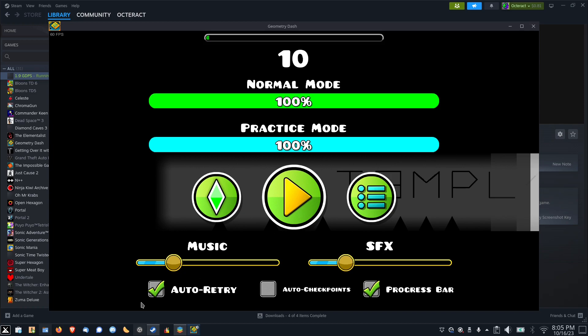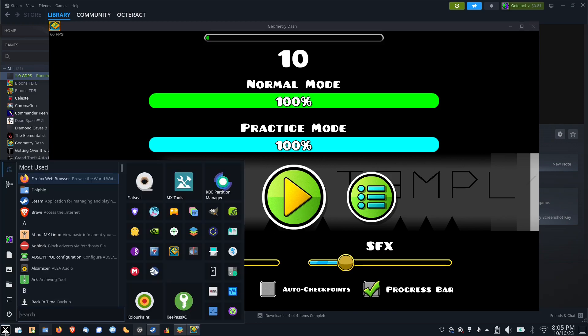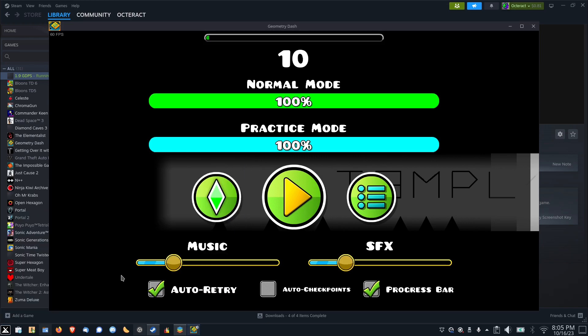Now at this point, you probably have a couple of questions. One of them might be, well that's not Windows, is it? That's correct. This is Linux with a KDE desktop environment. My tool works on both Linux and Windows, so you'll be able to use it on either platform.